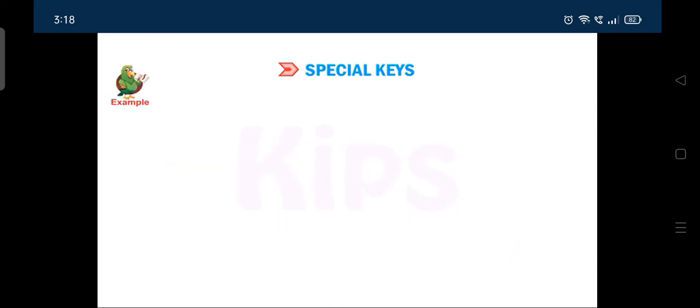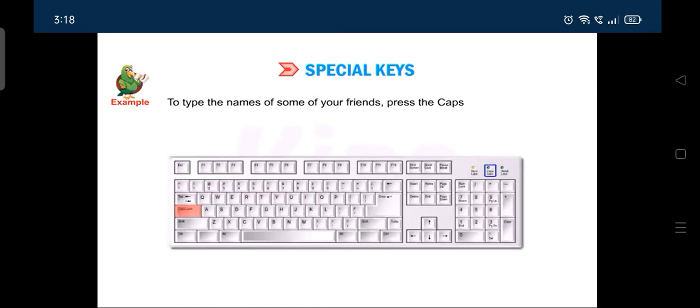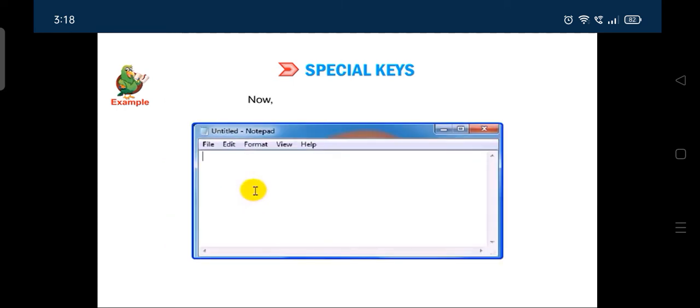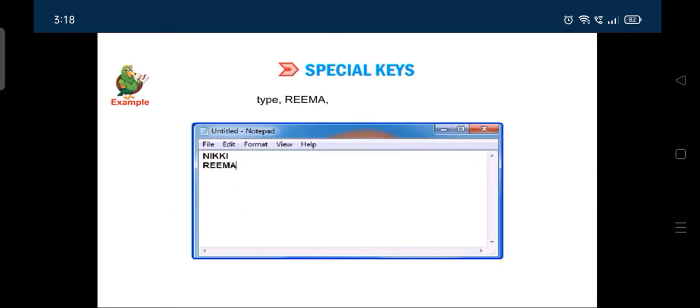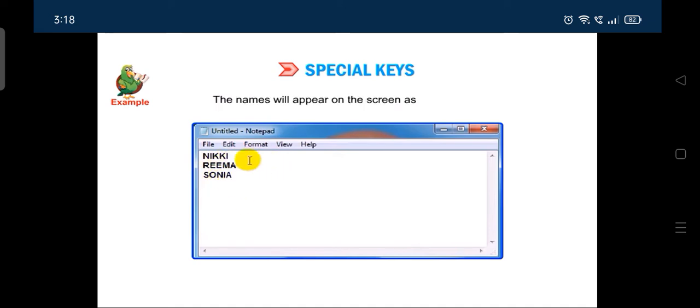For example, to type the names of some of your friends, press the caps lock key once. Now, type Nicky and press ENTER key. Type Rima and press ENTER key. Type Sonia and press ENTER key. The names will appear on the screen as shown here.